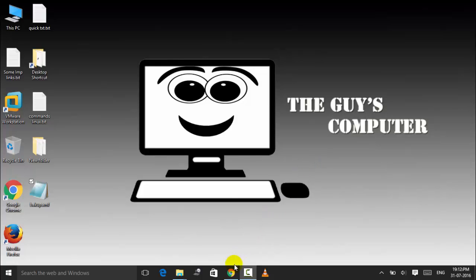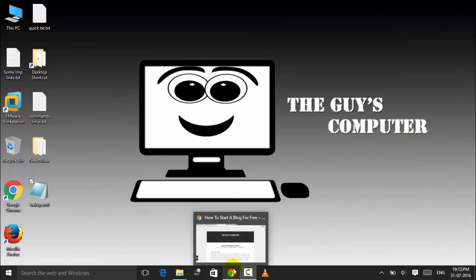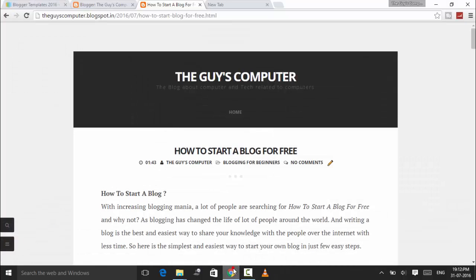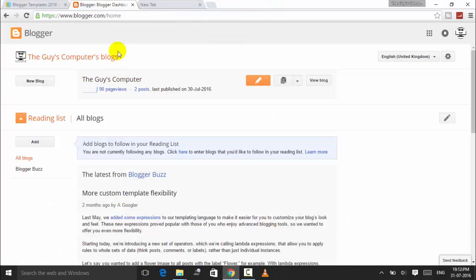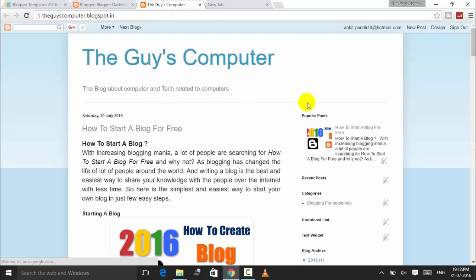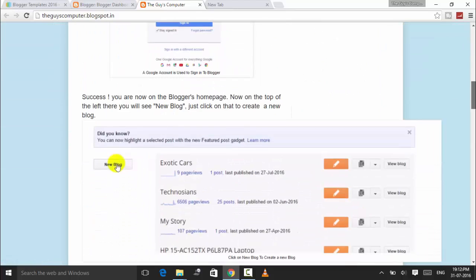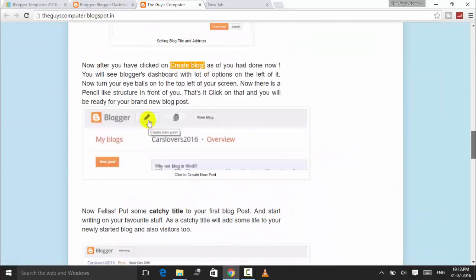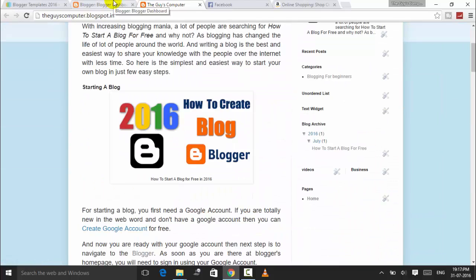First of all, open your browser and go to blogger.com. I will show you my blog - this is The Guy's Computer old blog with the old template. To apply a custom template to my Blogger, I first need a custom Blogger template.